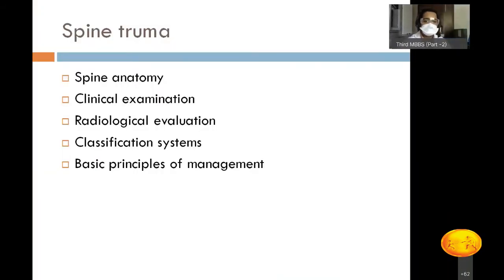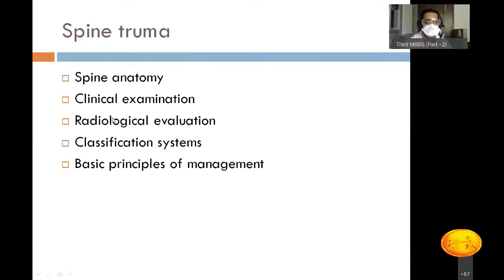In this lecture, we will be covering topics ranging from spine anatomy — basics of spine anatomy related to cervical, thoracic, and lumbar regions, which is different for all three regions — clinical examination of a patient who has sustained or is suspected to have a spine injury, radiological evaluation, classification systems, and basic principles of management.